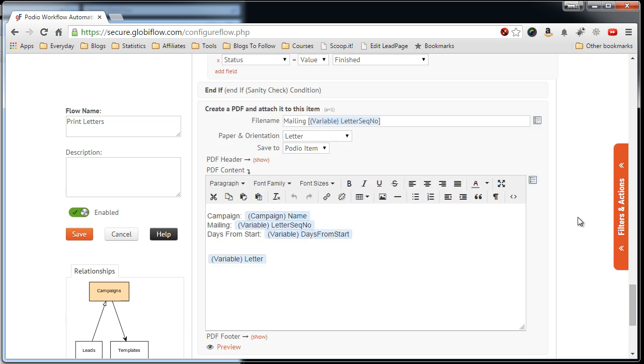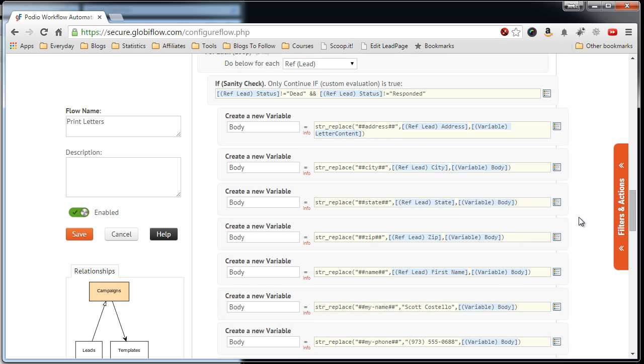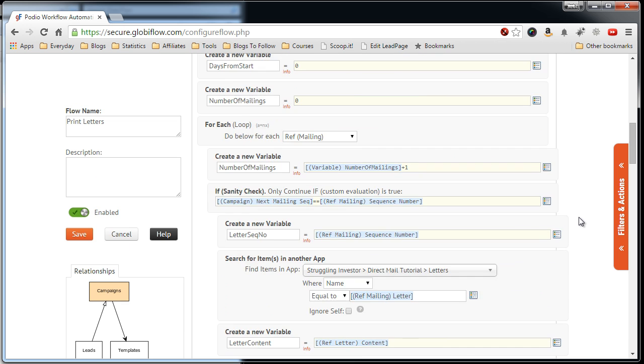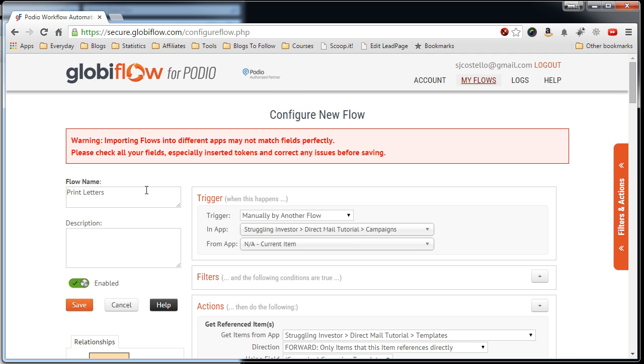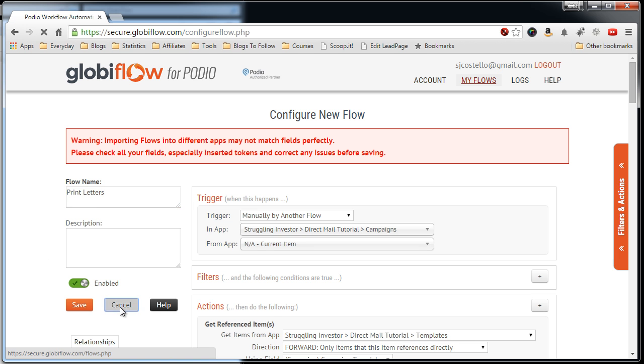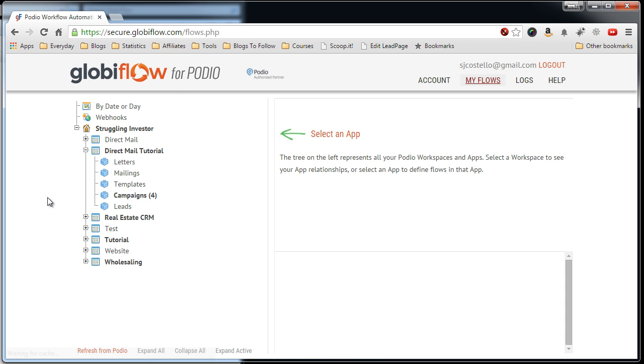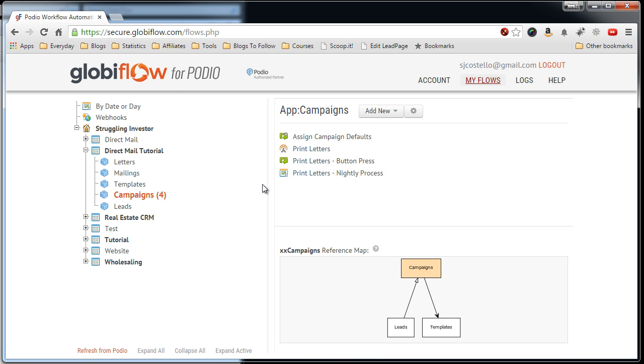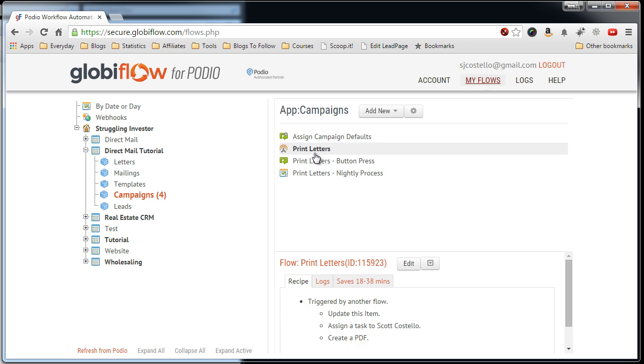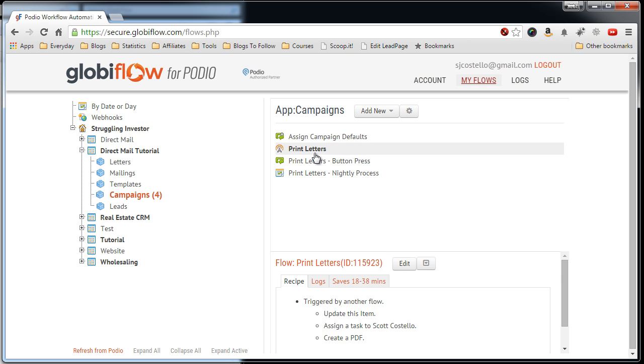Alright, that looks all good. Since we already have print letters, we can name it to something else. The name doesn't make a difference. And then just save and you will have your campaign set up right here.